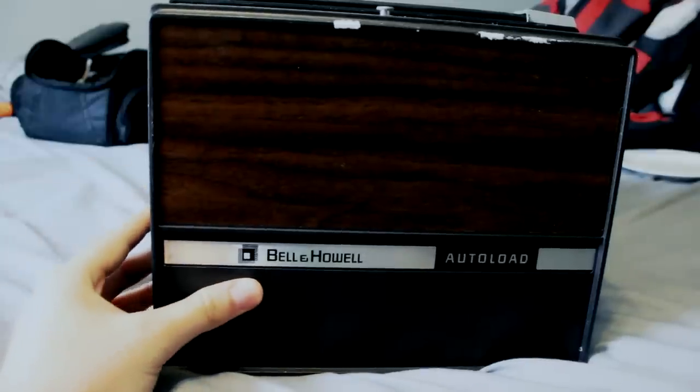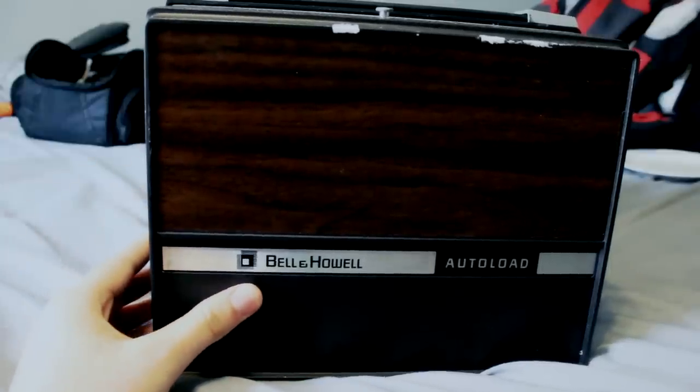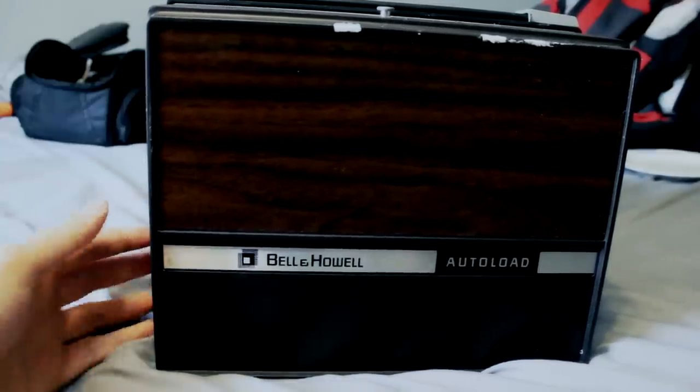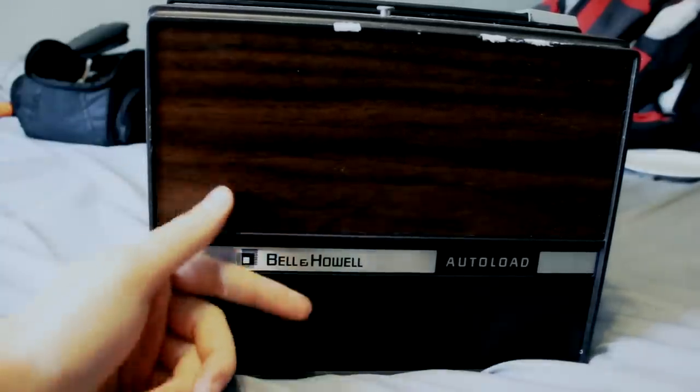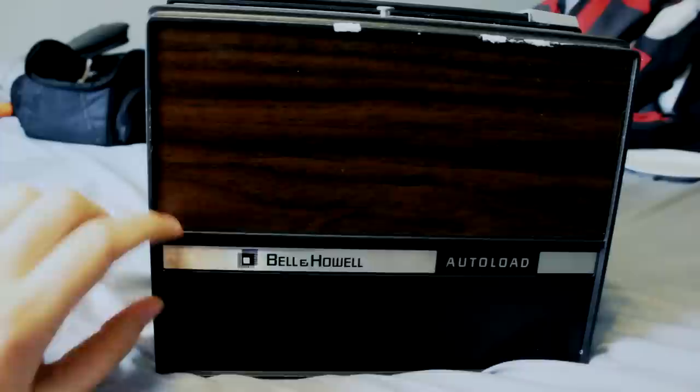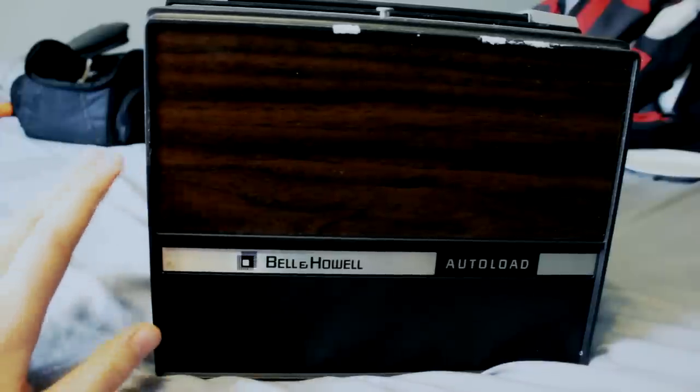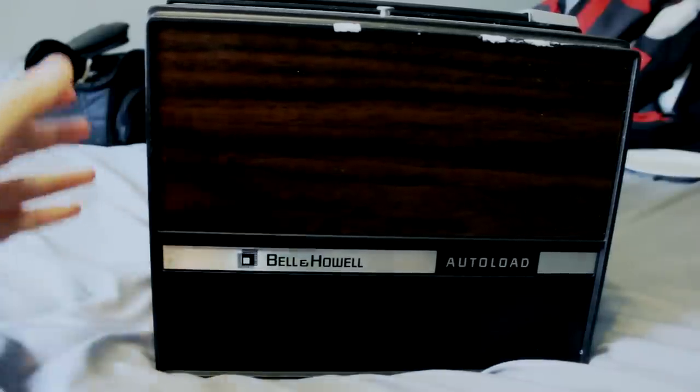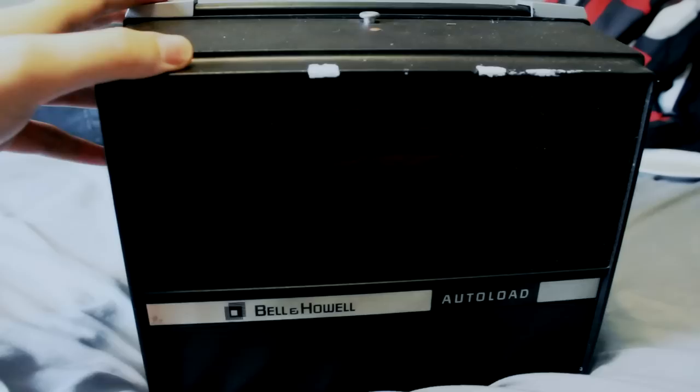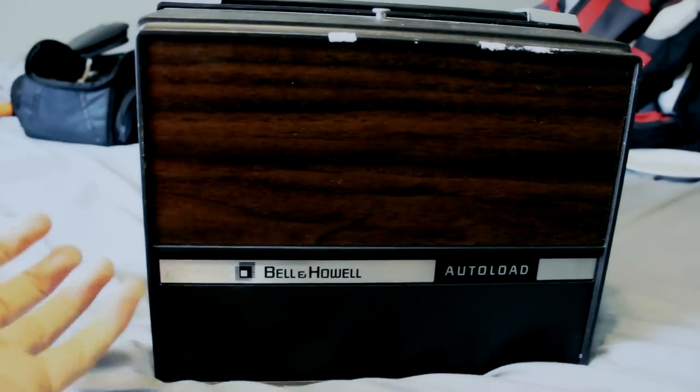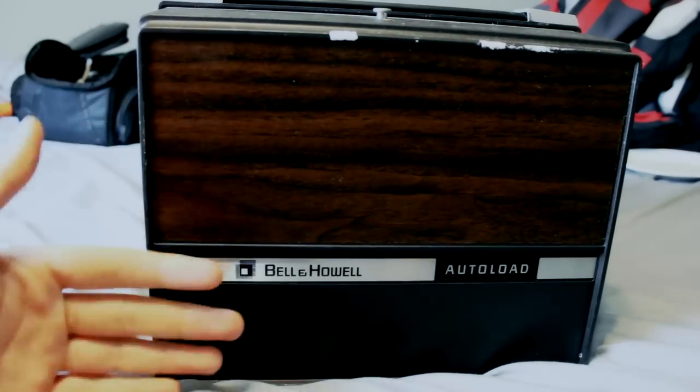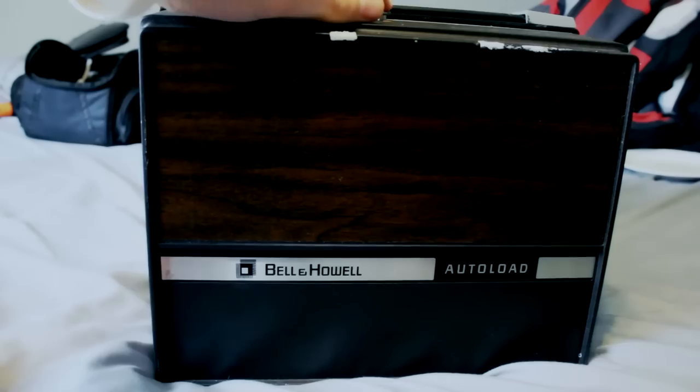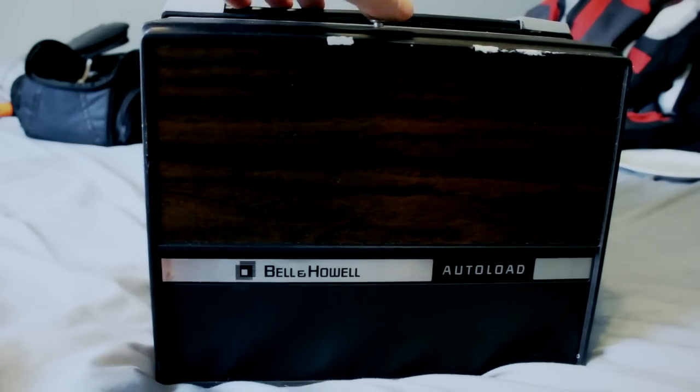This specific model, I'm not sure when it's made, but it has an auto-loading mechanism for the film so you don't have to manually wind it, which could be problematic for some. And it's in a somewhat small, portable, carryable form factor. So let's go ahead and open it up.